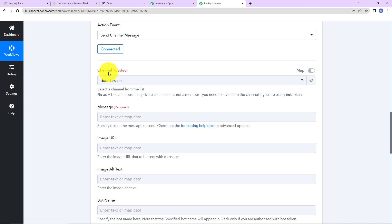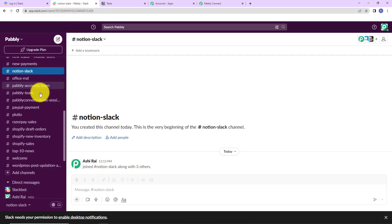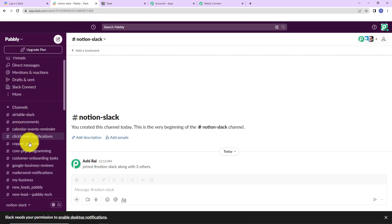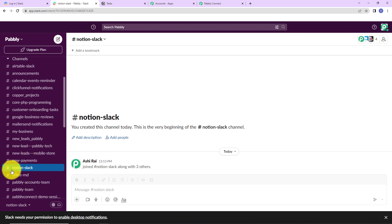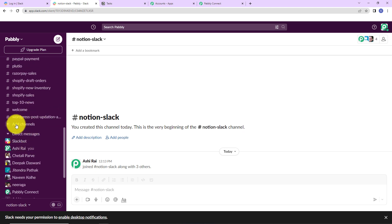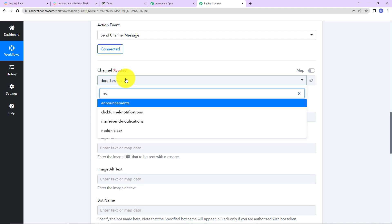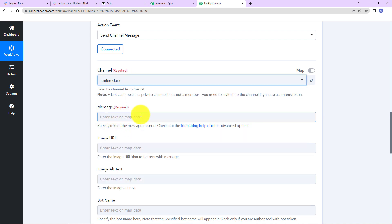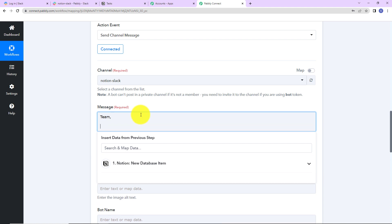Now we have to map the channel and message information. Let me go to my Slack account — I have created a specific channel called Notion-Slack with a few members added. Going back to Pabbly Connect, I am going to select the Notion-Slack channel. For the message, I will write: 'Team, a new task has been created in Notion. The details are:'